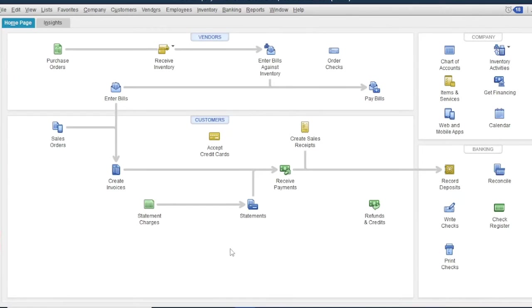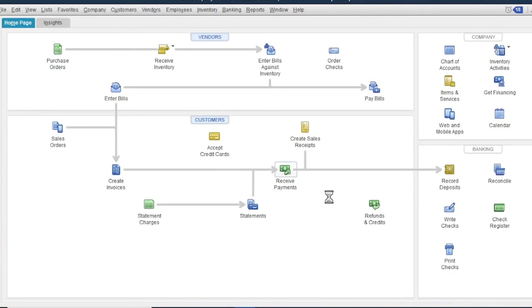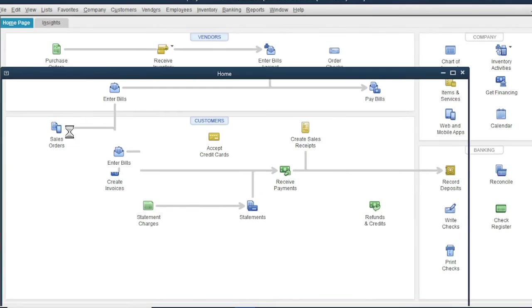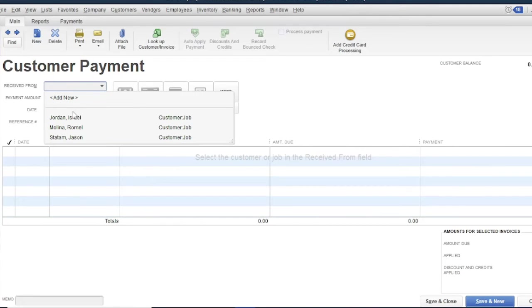The next process is to receive the payment. To record the cash receipt, click receive payments form. Then select a customer.